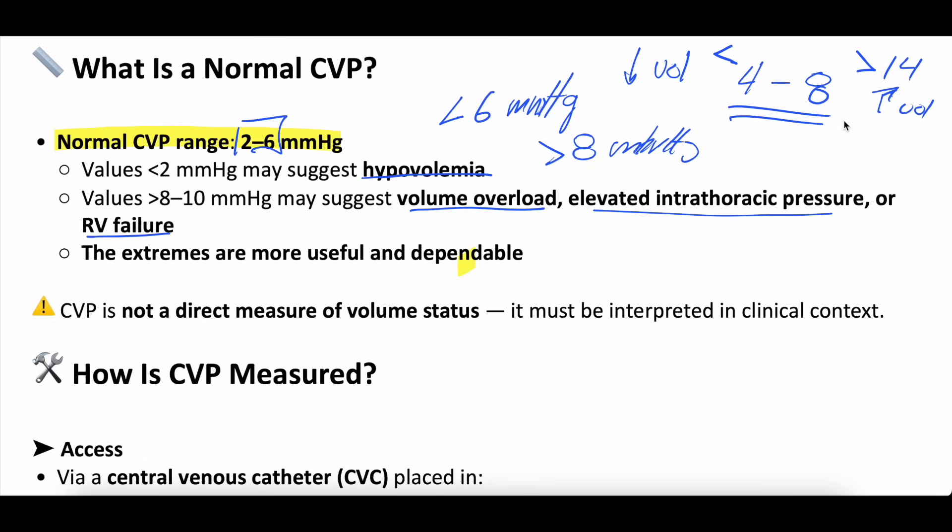A CVP of 1 or a CVP of 20 — those are probably most helpful. But anything in between, anything other than the extremes, can sometimes be difficult to interpret.